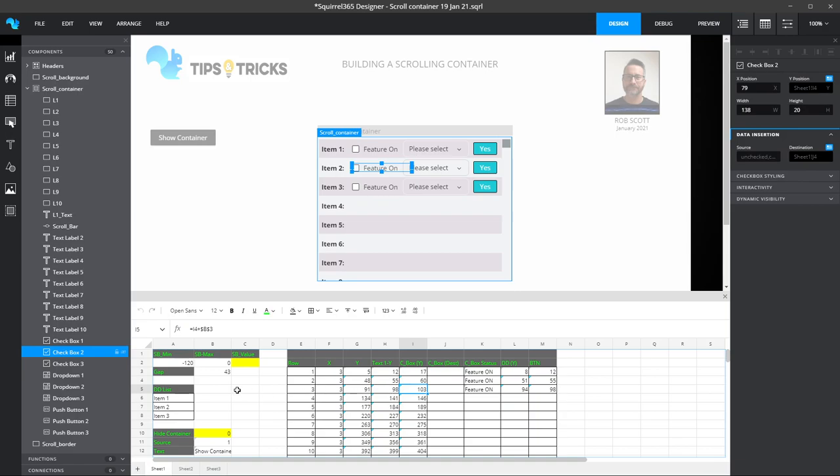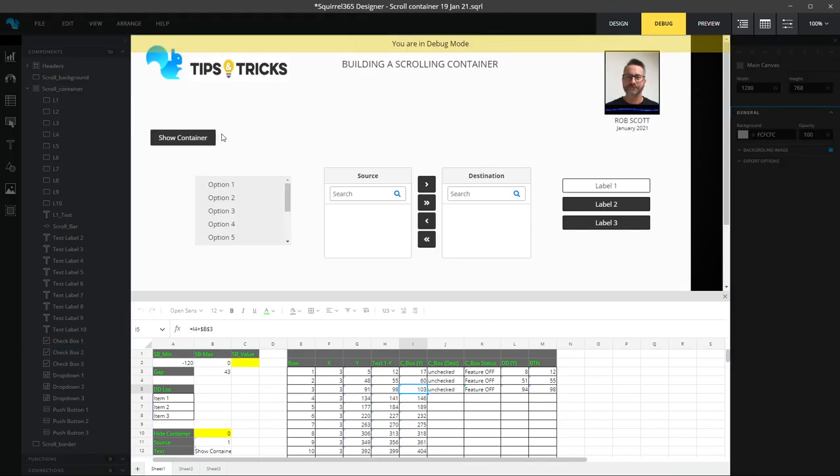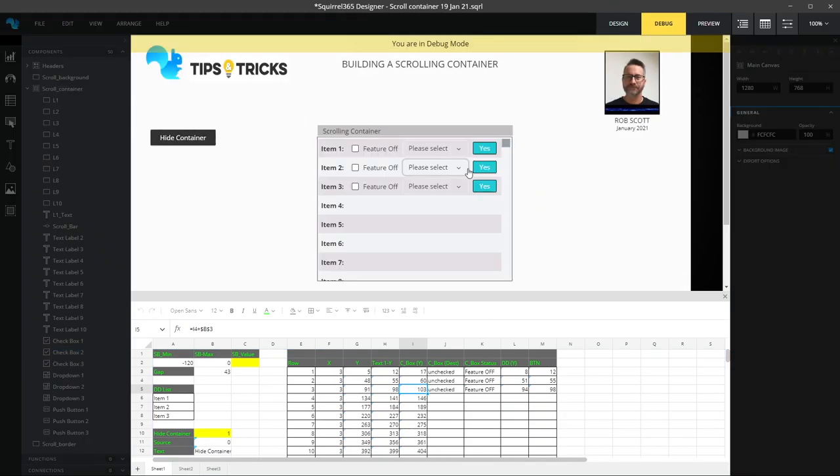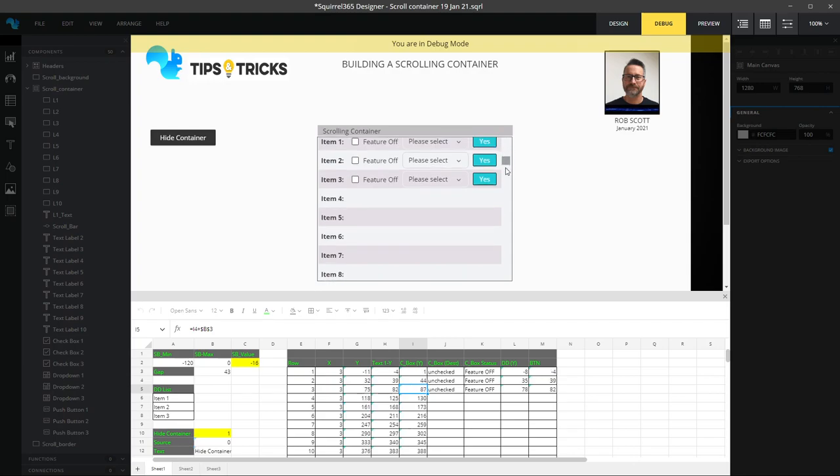All of these things are ultimately linked back to this scrolling or scroll bar value. So whenever that value changes, all these numbers increase and decrease. If I play that again, you'll see that as I'm scrolling down...